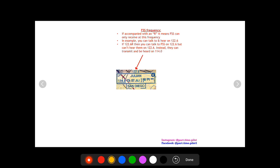First off, on top of this box you're gonna have a frequency, and this is the frequency of the FSS radio frequency. So 122.6 is the radio frequency. Now if it's just 122.6 and it's not accompanied by an R, this means that you can transmit and receive on 122.6. So you can call the FSS radio and say you have a request and they will talk back to you all on 122.6.